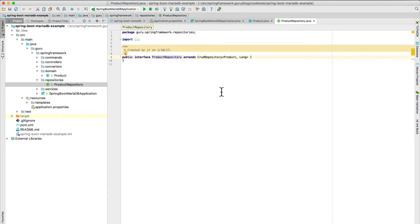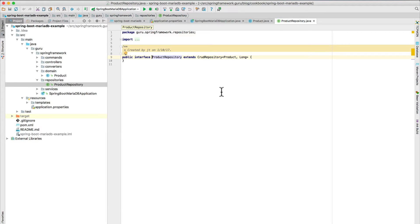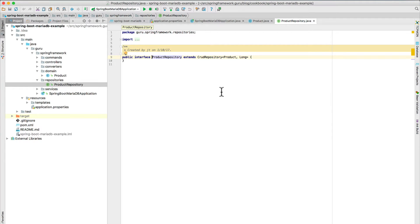So this is my product repository. It's implementing a CRUD repository. And this is a Spring Data JPA standard component for a CRUD repository. At runtime, Spring Data JPA is going to provide us an implementation of this interface.